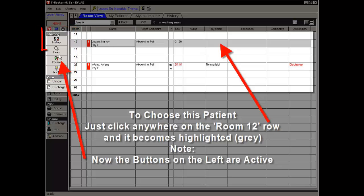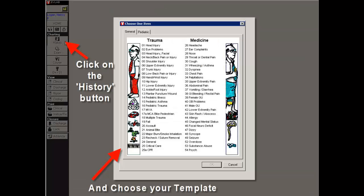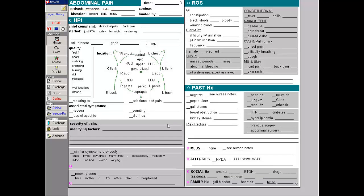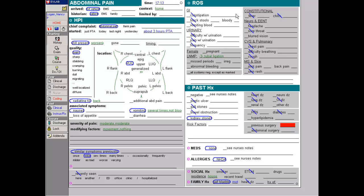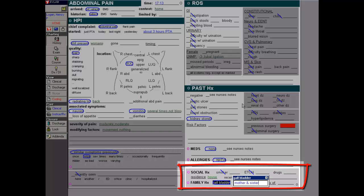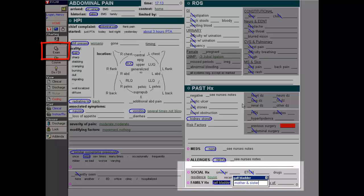Tap on the history button. Choose your template from the template picker. Double tap on abdominal pain, and the abdominal pain template pops up. Do your charting while you are talking with Nancy — 80% is simple tapping, which goes very quickly. A few lines have to be expanded upon. For instance, previous surgery: tap on that line, tap tubal ligation in the pop-up box. Then tap on family history, choose gallbladder, then mother and sister in the phrase builder pop-up box.